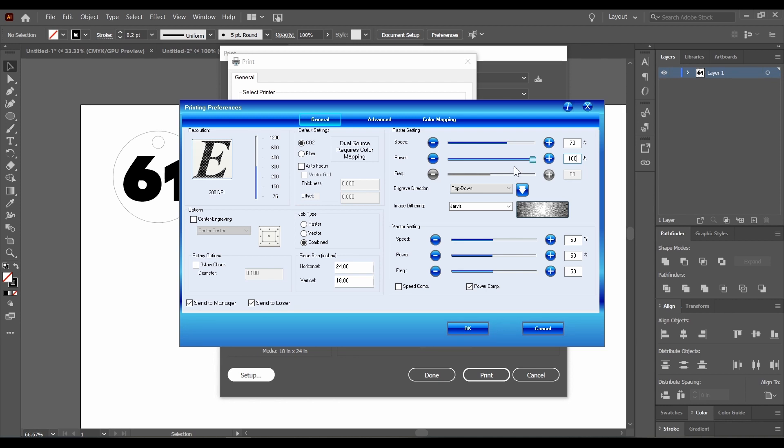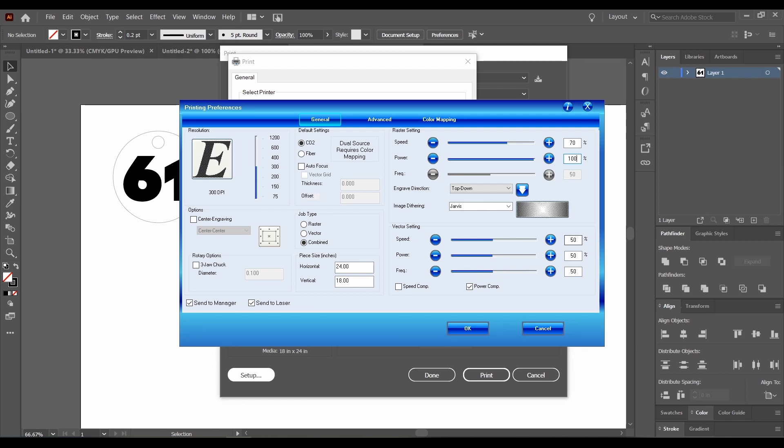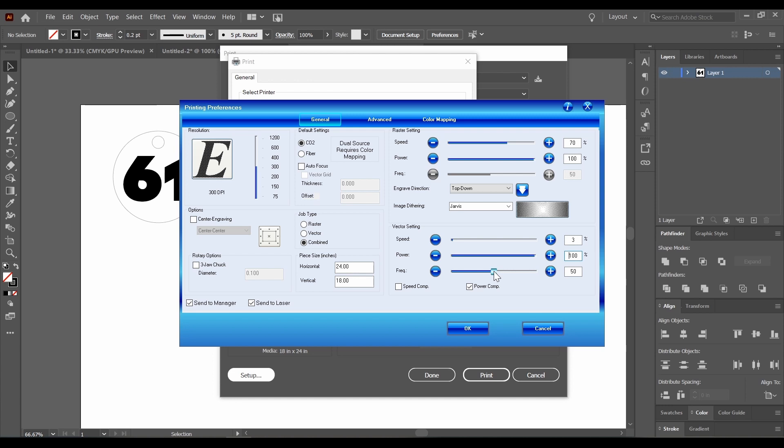Now we're on to vector settings. This is our control for cutting our material. We have speed and power again, and also another setting called frequency. Because we need to cut all the way through the material, and this is a 40 watt machine, we're actually going to set the speed to a pretty low setting. In this case, 3%, and power is going to be 100%. It needs quite a bit of time to actually get through the material. For frequency, this depends on the type of material you're using. For flammable materials, we recommend a low frequency. Whereas if you're cutting something like acrylic plastic and want a nice polished edge, a high frequency is the right setting to use.